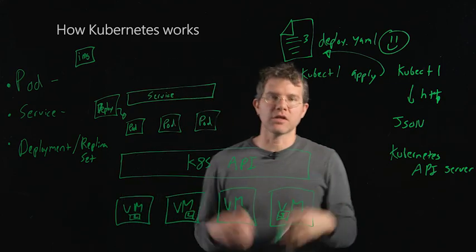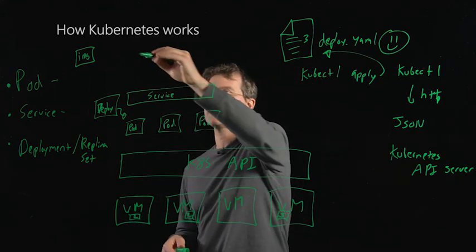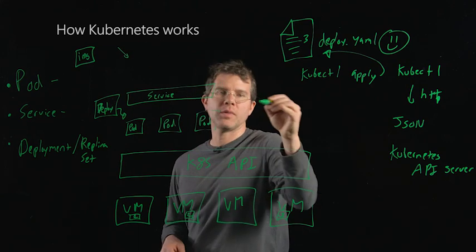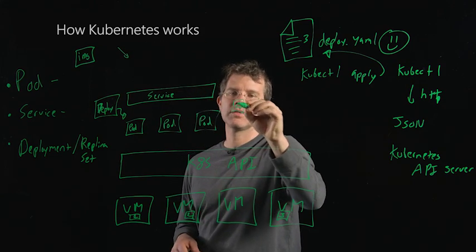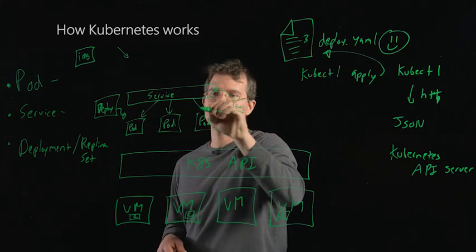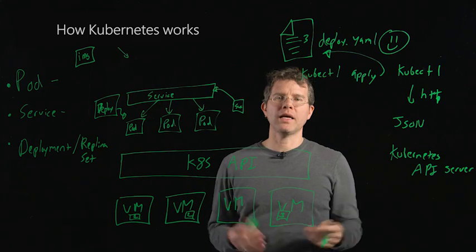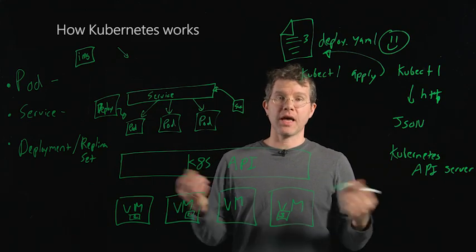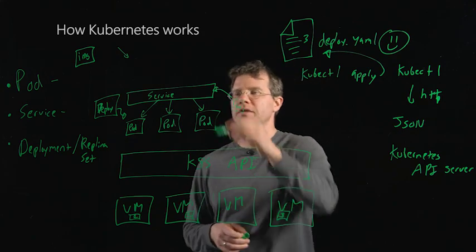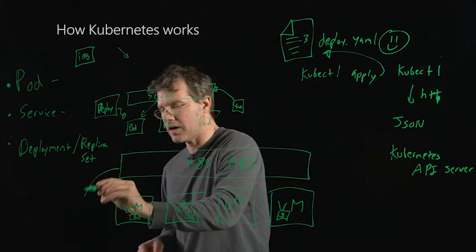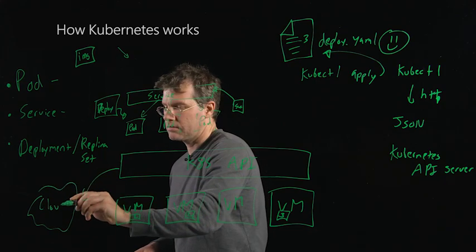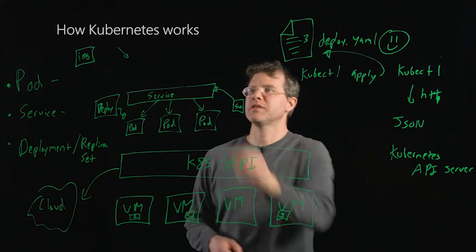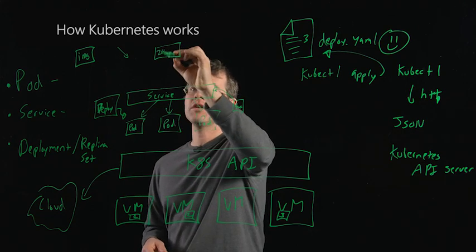And the service is a load balancer that knows how to take traffic either from the outside world or from another service inside the cluster, and then load balance that traffic down to those containers. Now, if I want, I can actually say that this service is attached to an external load balancer. If it's attached to an external load balancer, then Kubernetes is actually responsible for going and talking to the cloud and requesting that that load balancer come into existence so that I get some IP address.